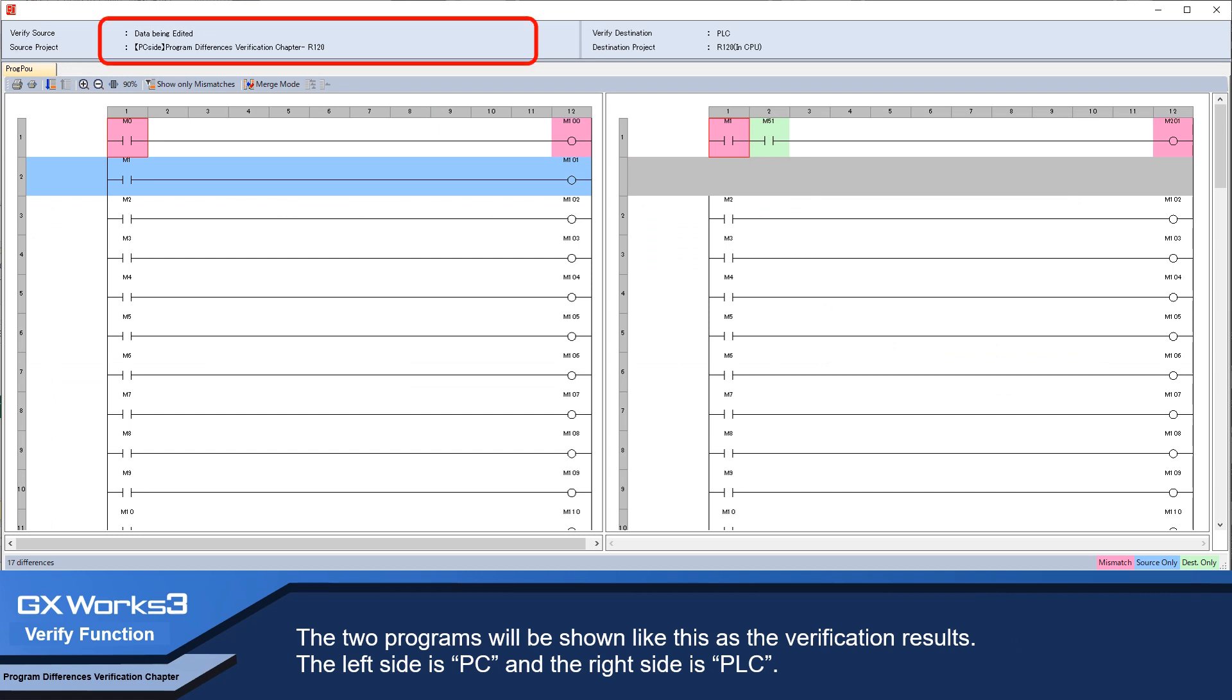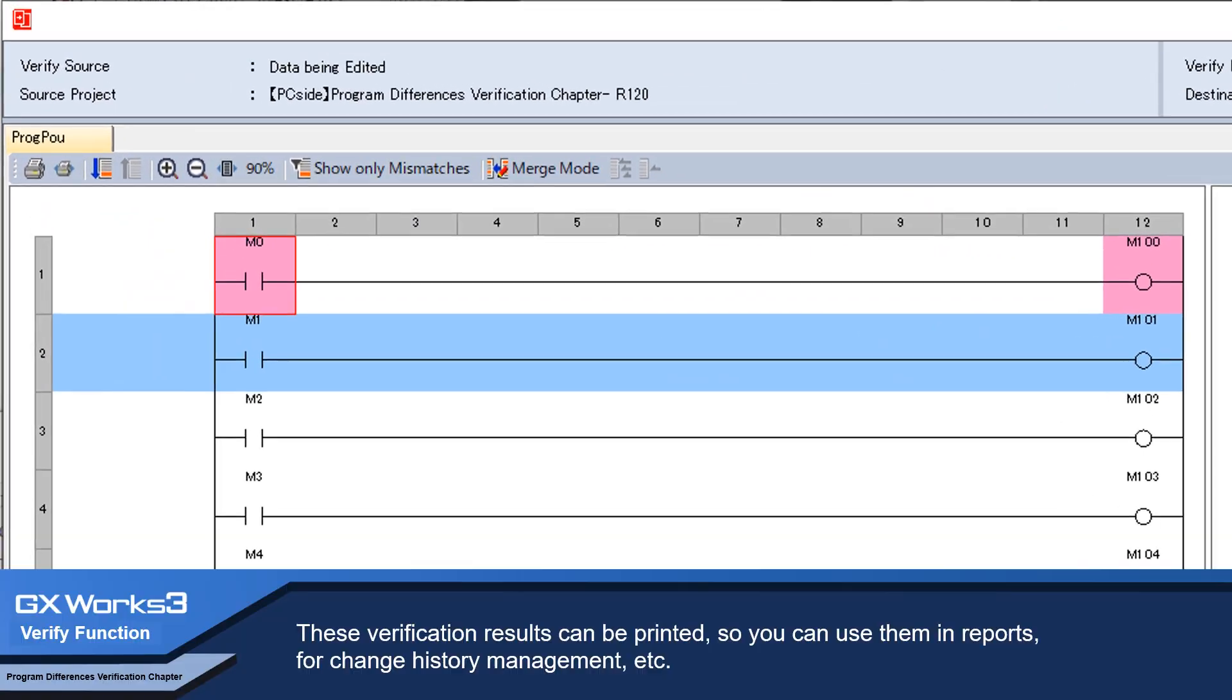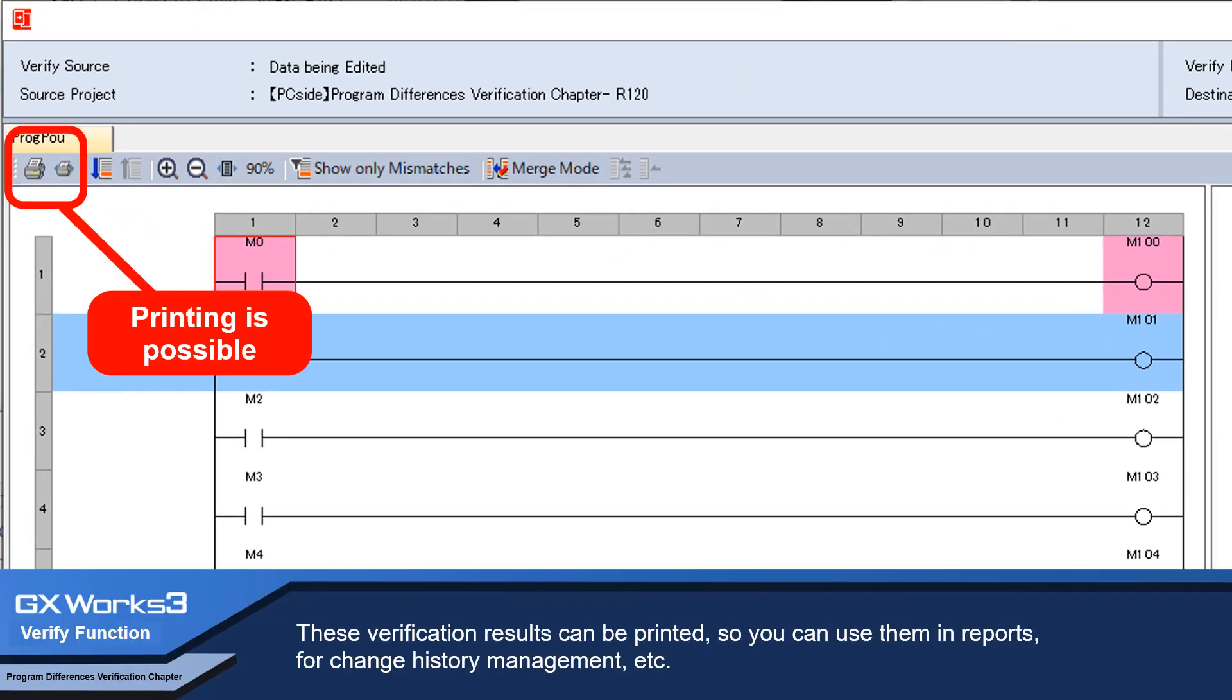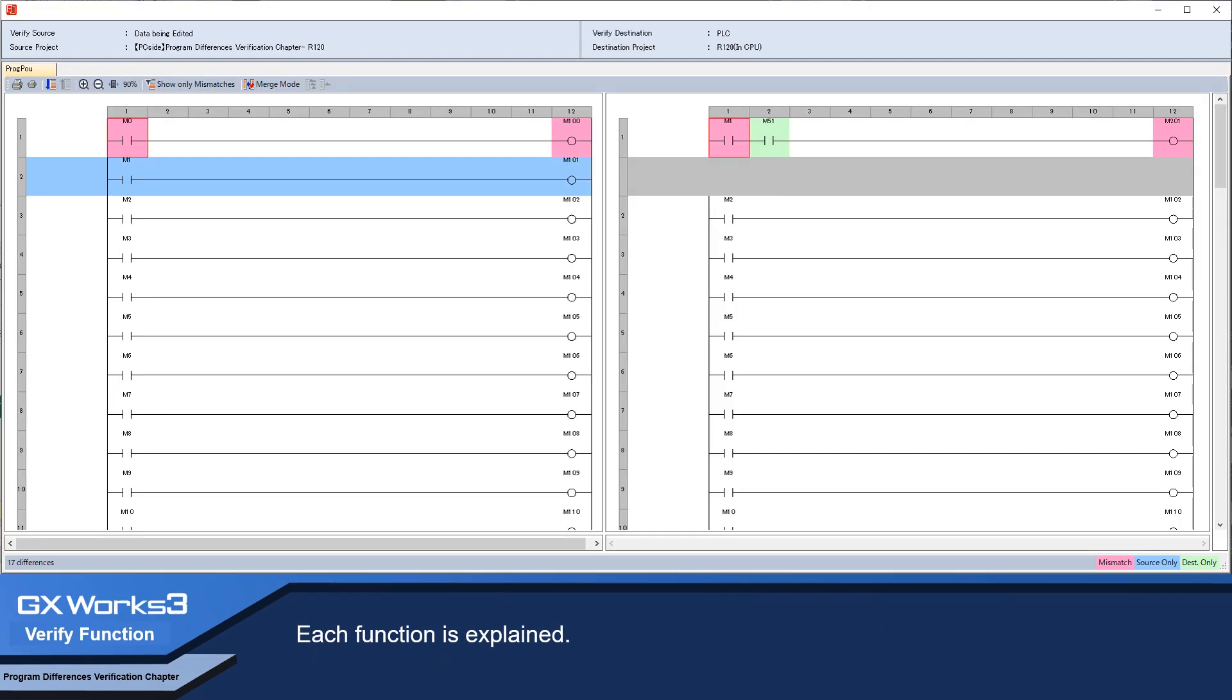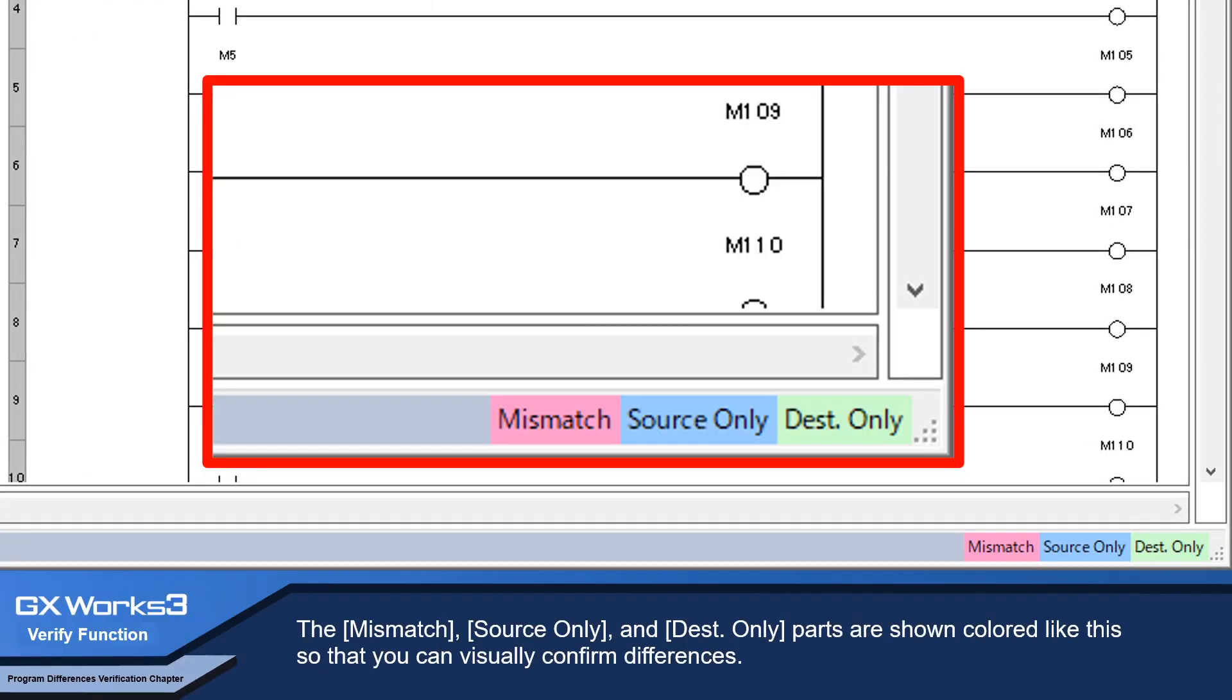The left side is PC and the right side is PLC. These verification results can be printed so you can use them in reports for change history management. Each function is explained. The mismatch source only and dest only parts are shown colored like this so that you can visually confirm differences.